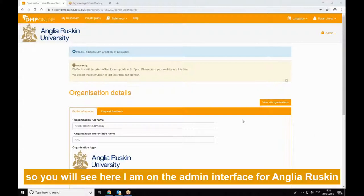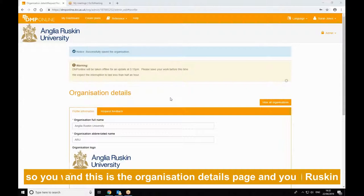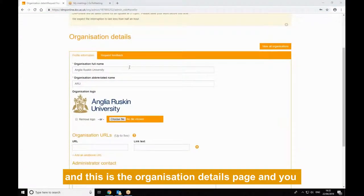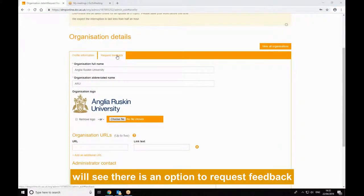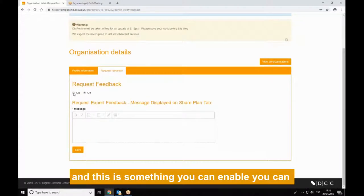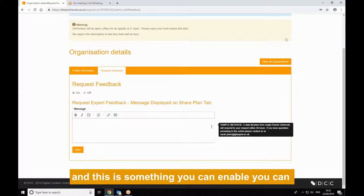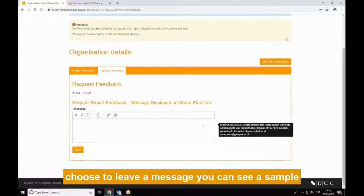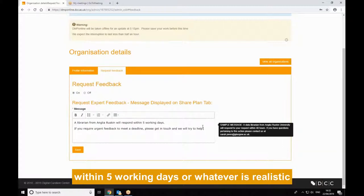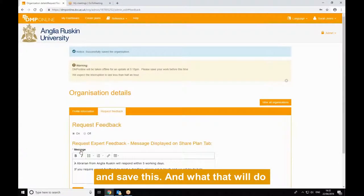You'll see here I'm on the admin interface for Anglia Ruskin, and this is the organization details page, and you'll see there's an option to request feedback. This is something that you can enable. You can choose to leave a message — you can see a sample message here — we'll get back to you within five working days or whatever's realistic, and save this.